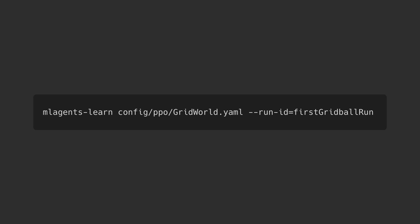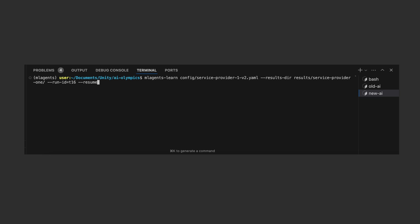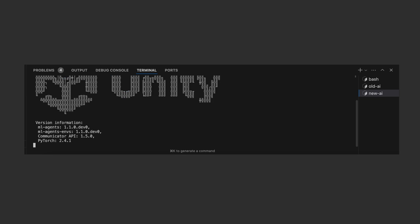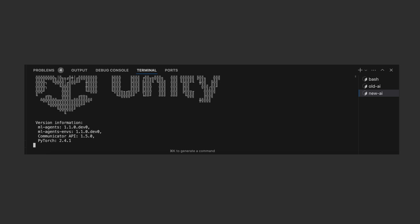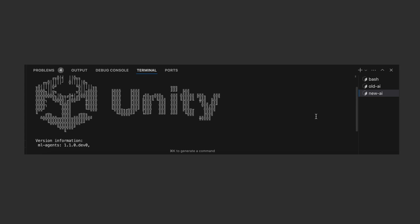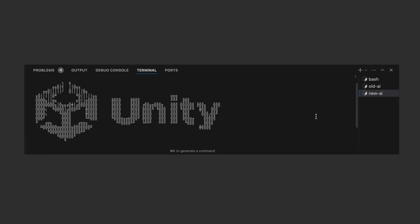On the same terminal, if you run this, you should see a Unity logo on the terminal. This means that the Python backend is ready to train some AI models. If you hit play on your Unity editor, the agents will start training.